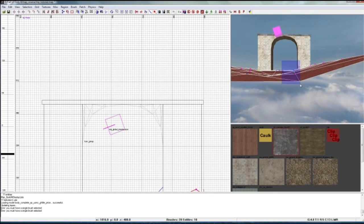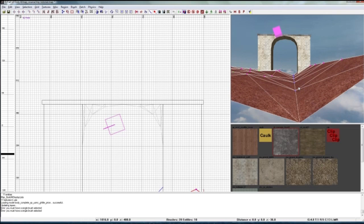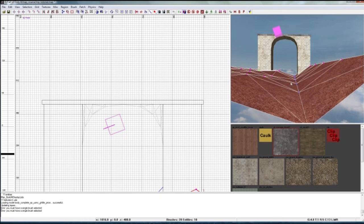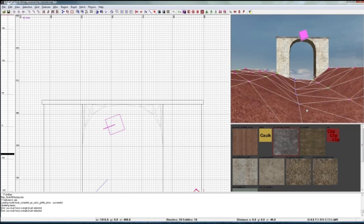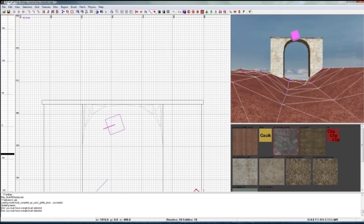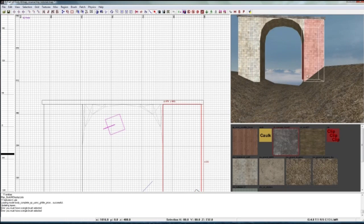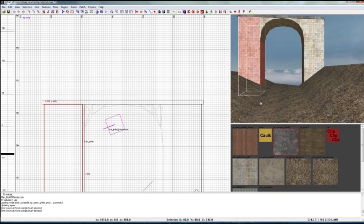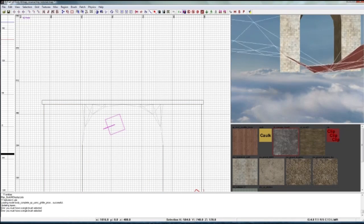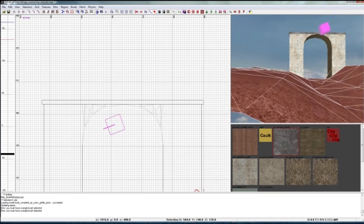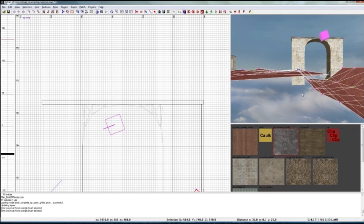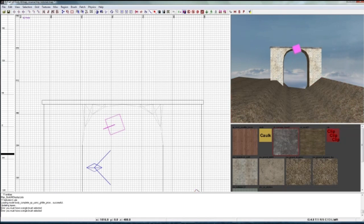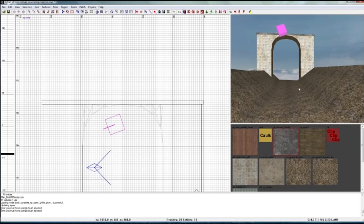I'm gonna select these and drag it down, select these and drag those down. There we go. Drag this down a little bit to make it look realistic and this up like that.